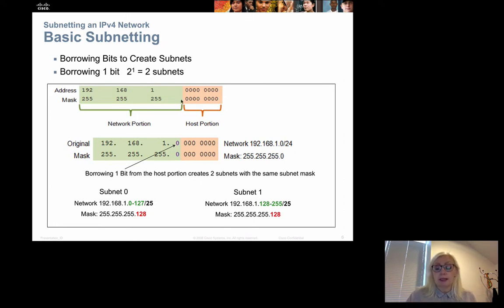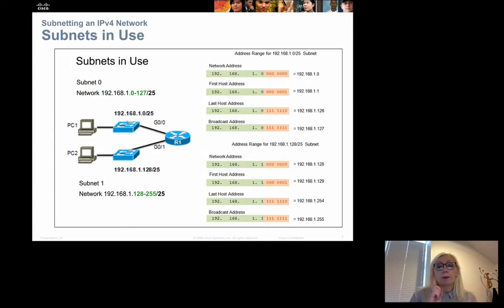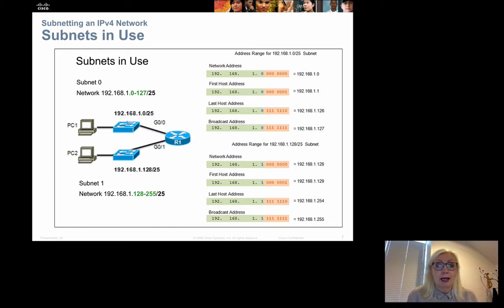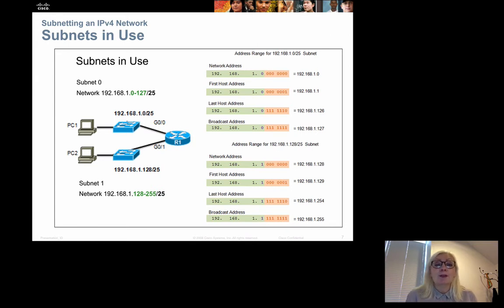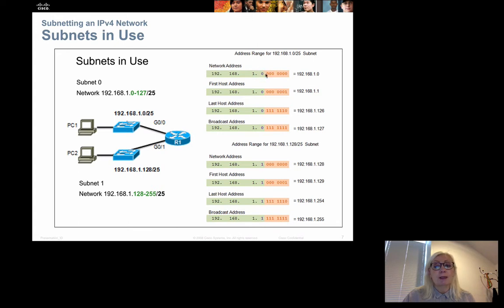The subnet mask changes when we borrow bits. If we borrow one bit from a /24 network, the new subnet mask becomes /25, because we now have 25 bits for the network portion. For the first subnet, we set the borrowed bit to zero, keeping the network address as 192.168.10.0 with a /25 mask.